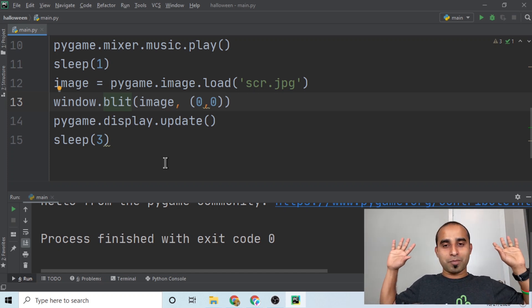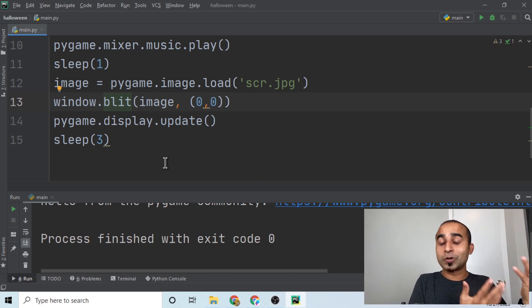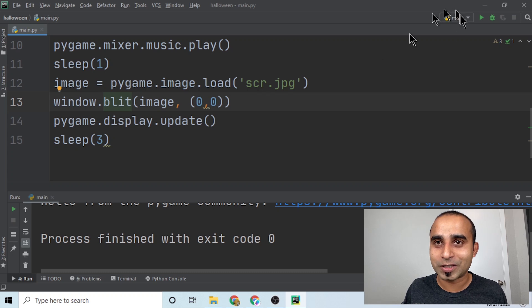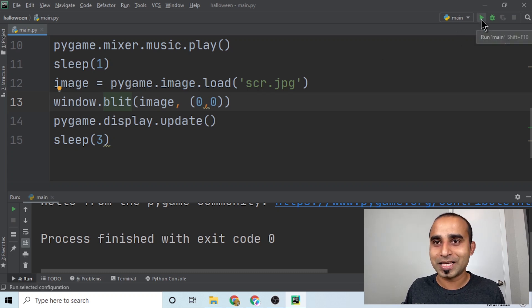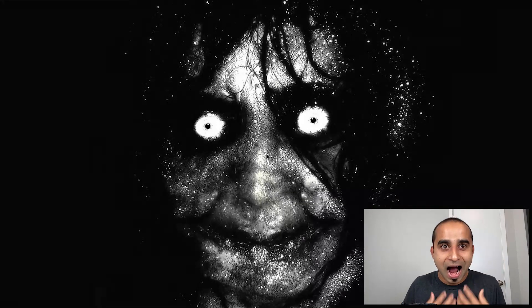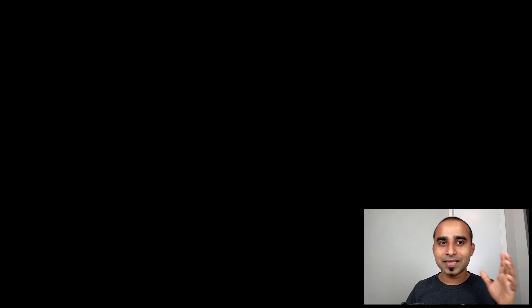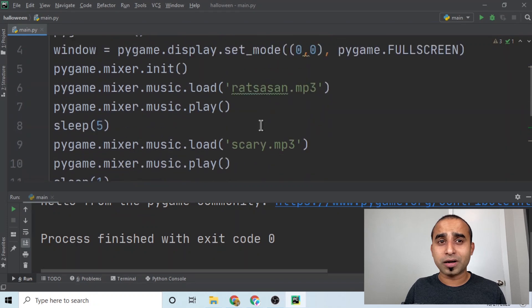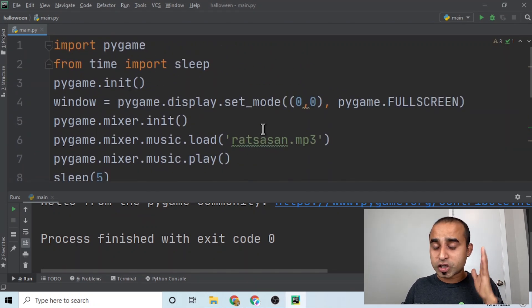Now let's see the final product. Close all the lights in your room, bring some friends, tell them you're showing an interesting video, and then hit the run button to start the Halloween prank.